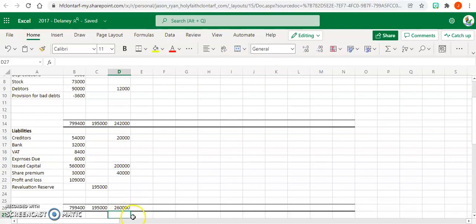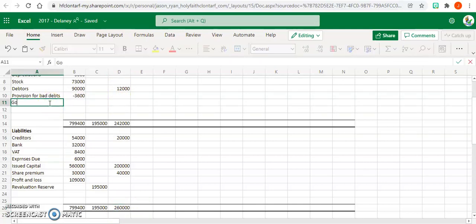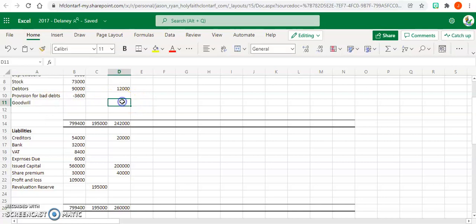So the difference up here is called goodwill, and your goodwill is 18,000.